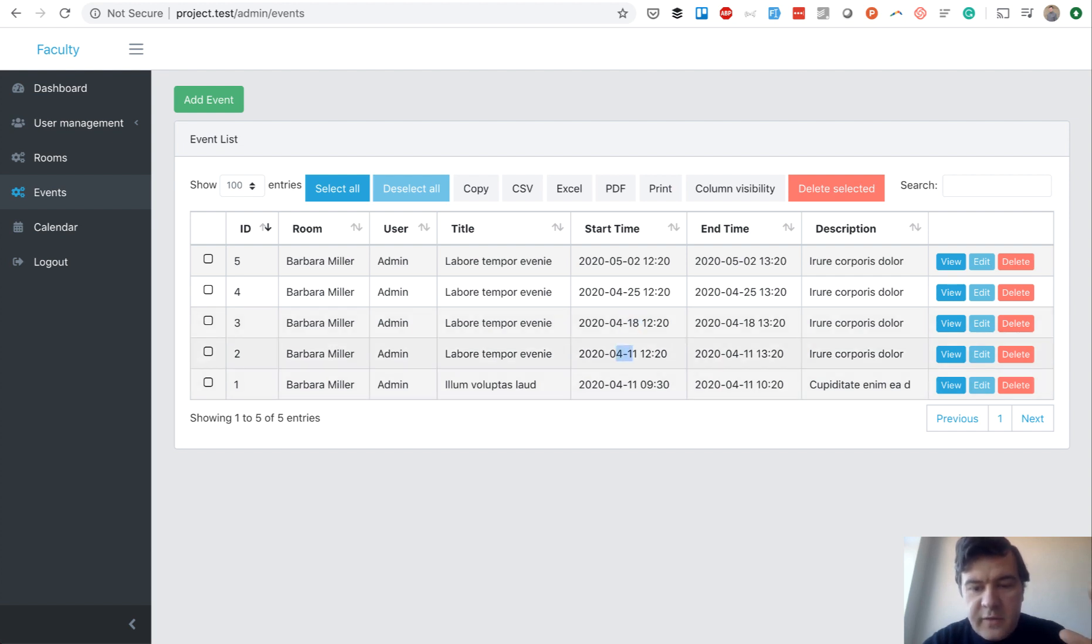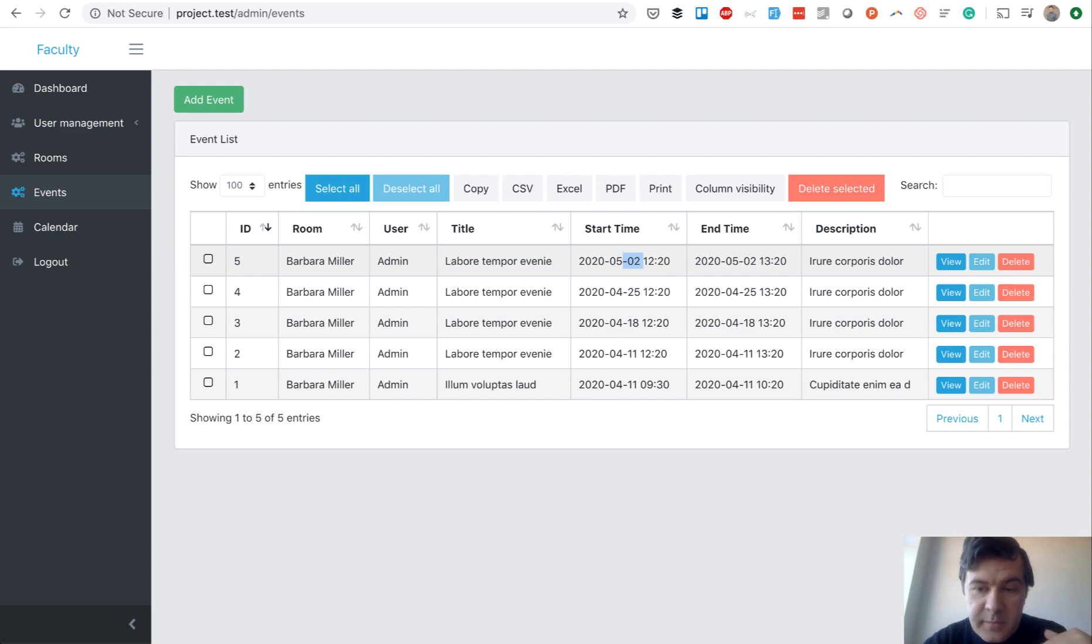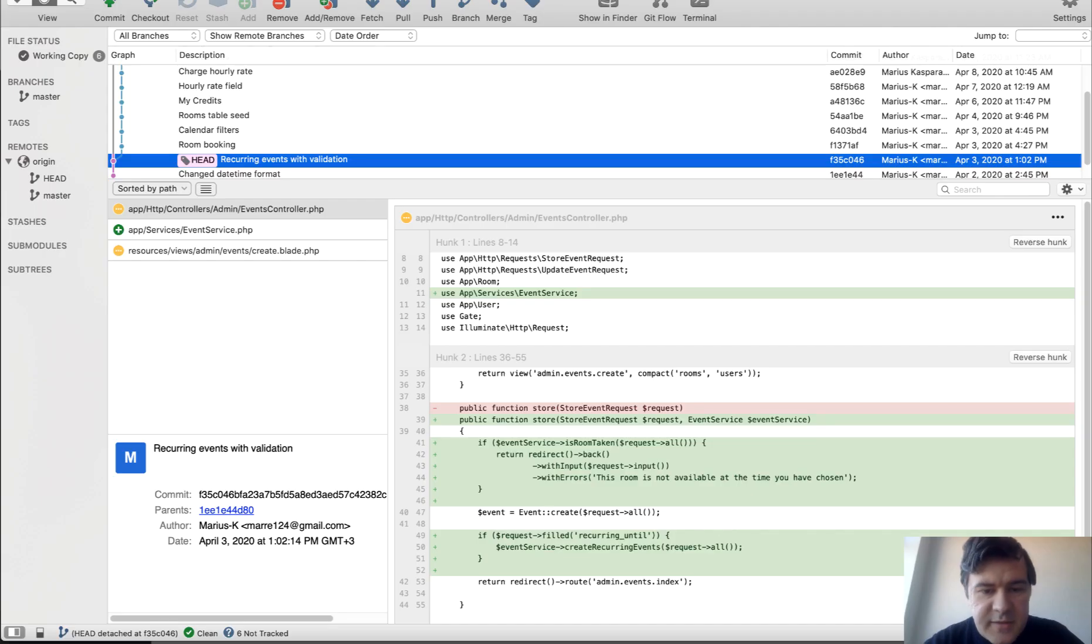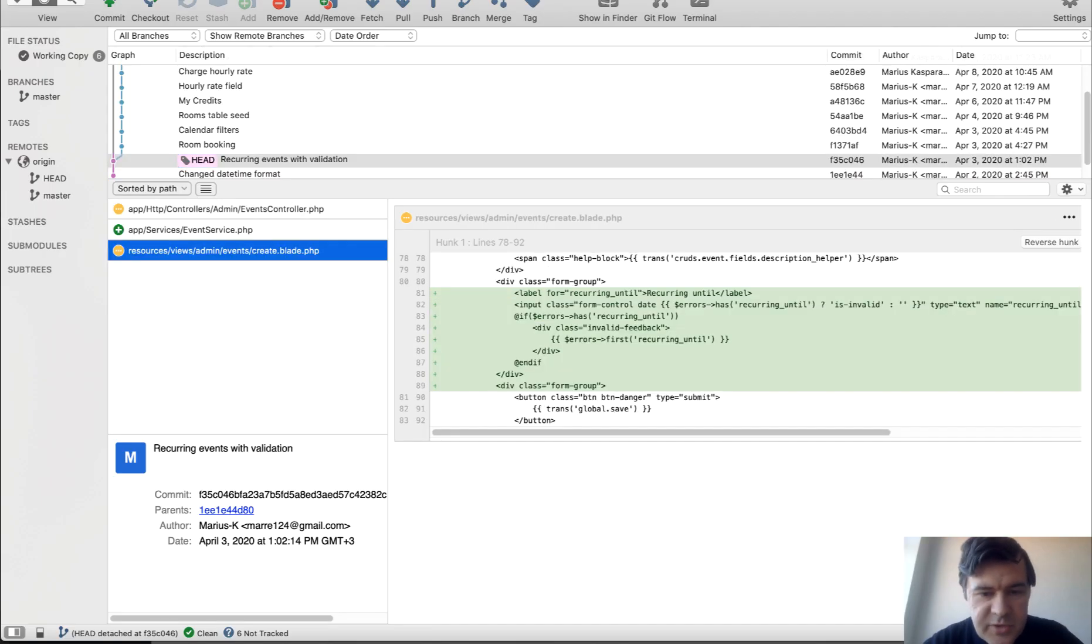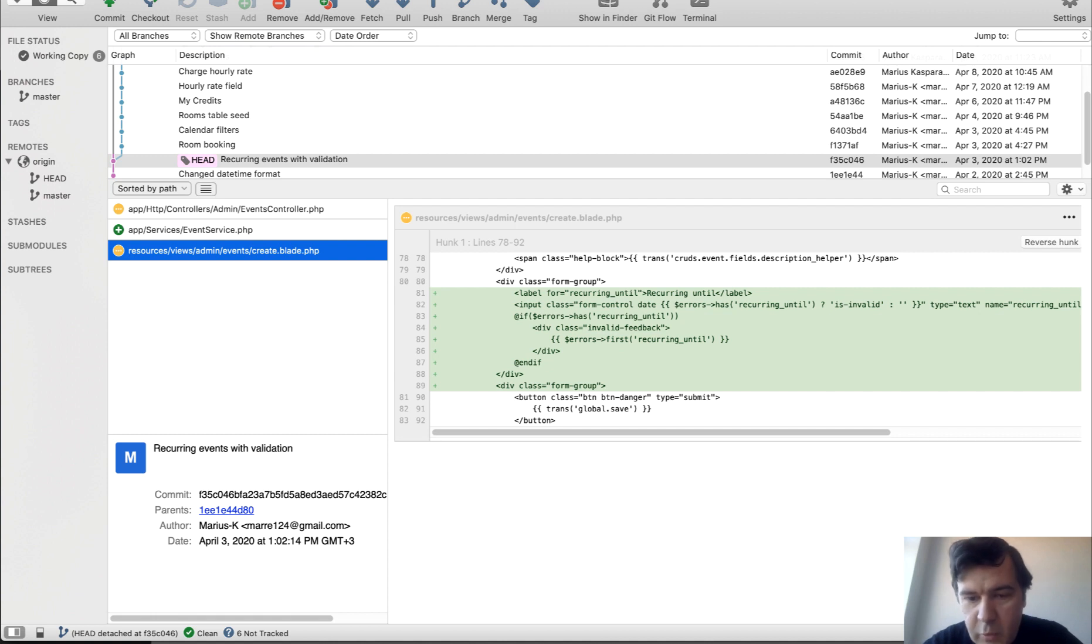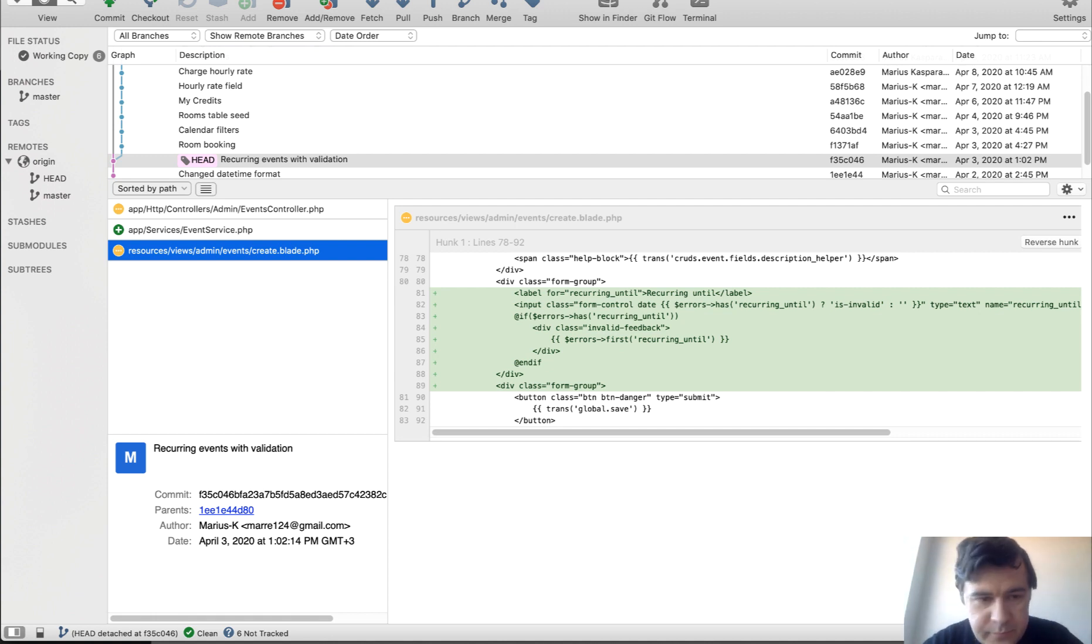So April 11th, 18th, 25th, and then May 2nd until May 3rd. And this is the code for it. So in event create is just one new field, nothing really fancy, input with date.